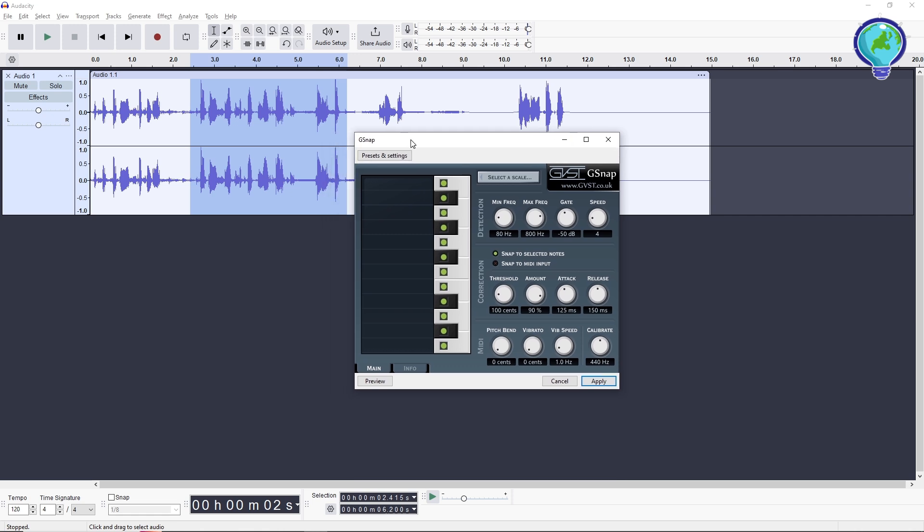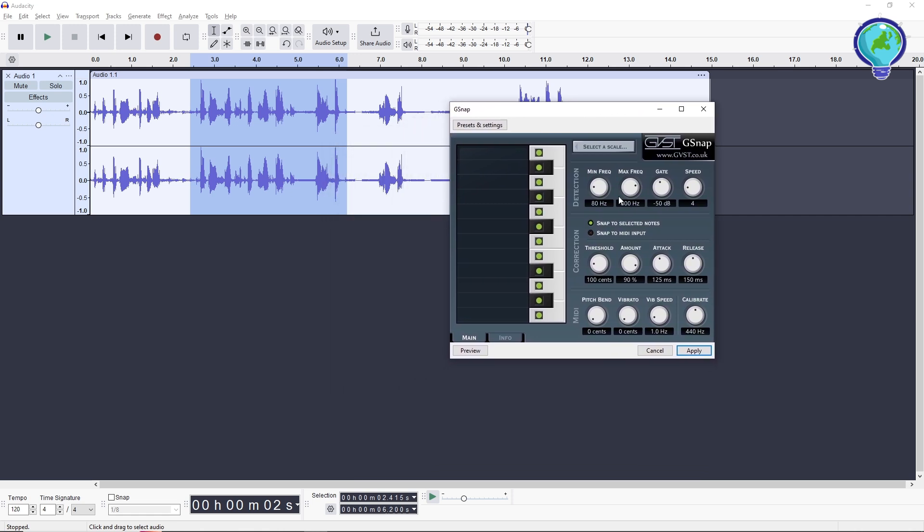From here, you should be able to see the G-Snap, and you will have this option over here. Pretty much over here, you should be able to customize and auto-tune your voice recording based on your preferences. You can just simply click on apply once you are done.